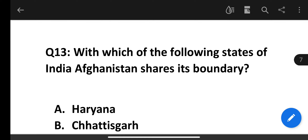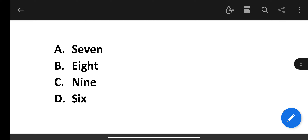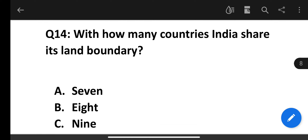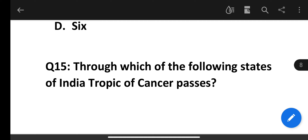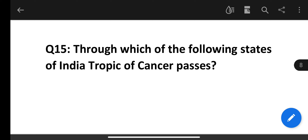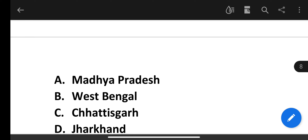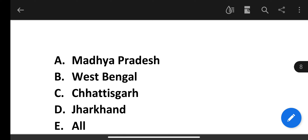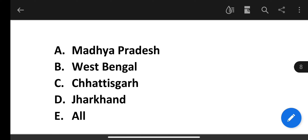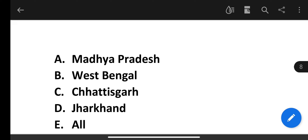Question number 15 from the previous video: Through which of the following states does the Tropic of Cancer pass in India? Madhya Pradesh, West Bengal, Chhattisgarh, Jharkhand. The correct answer is All — it passes through all four states.